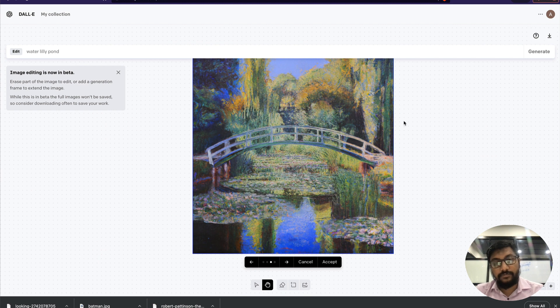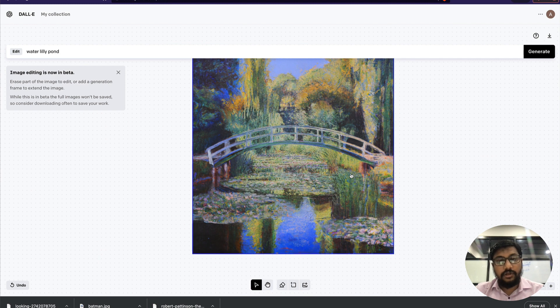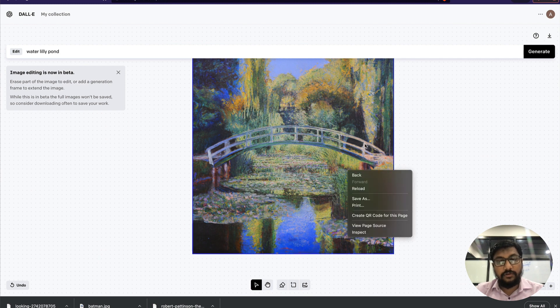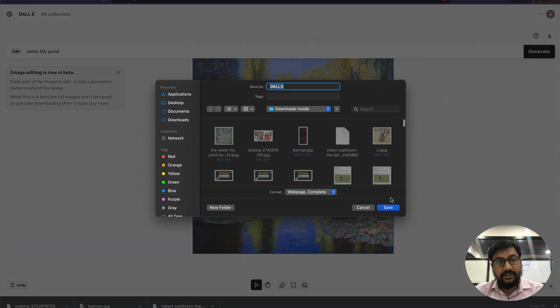If you ask me, I like this one because it has got water and all the other elements. So I'm going to pick this image and select accept.